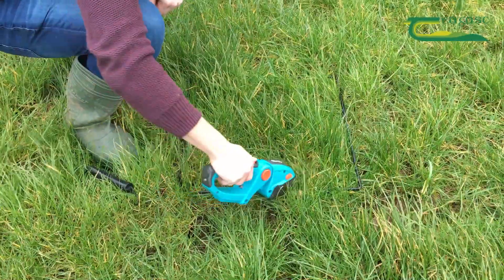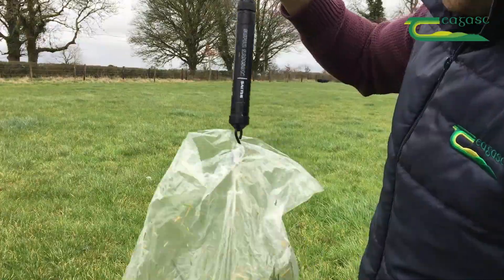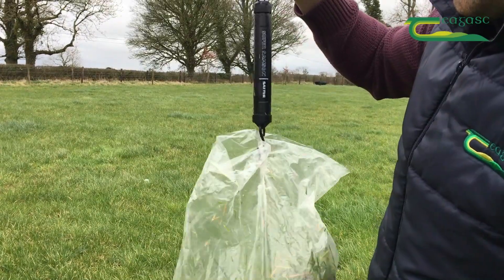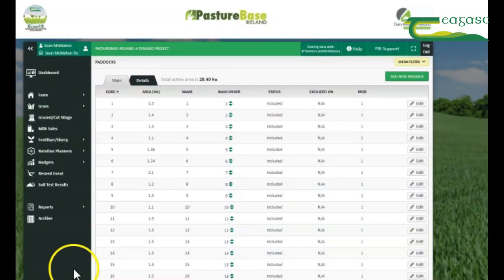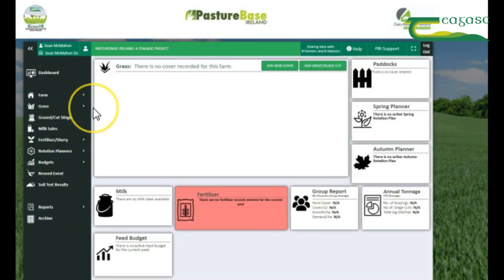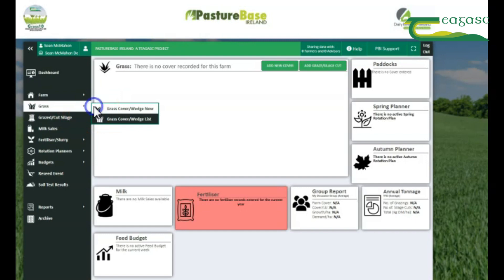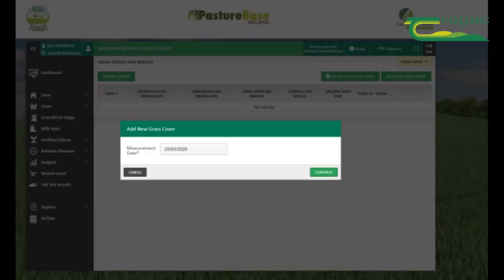The next step is to walk your farm and record a measurement in each paddock in kilograms of dry matter per hectare. At this stage we have entered all our paddocks, and as you can see our total area is 28.4 hectares. To enter your cover, simply click Grass and then Grass Cover Wedge New.